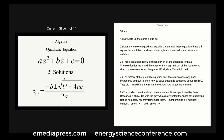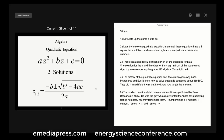The history of the quadratic formula goes way back. Pythagoras and Euclid knew how to solve quadratic equations about 450 BC — they did it in a different way, but they knew how to get the answers. The modern notation didn't come about until it was published by René Descartes in 1637. He was also the one who invented the rules for multiplying signed numbers: a plus times a plus gives a plus, a minus times a minus gives a plus, and a minus times a plus gives a minus.